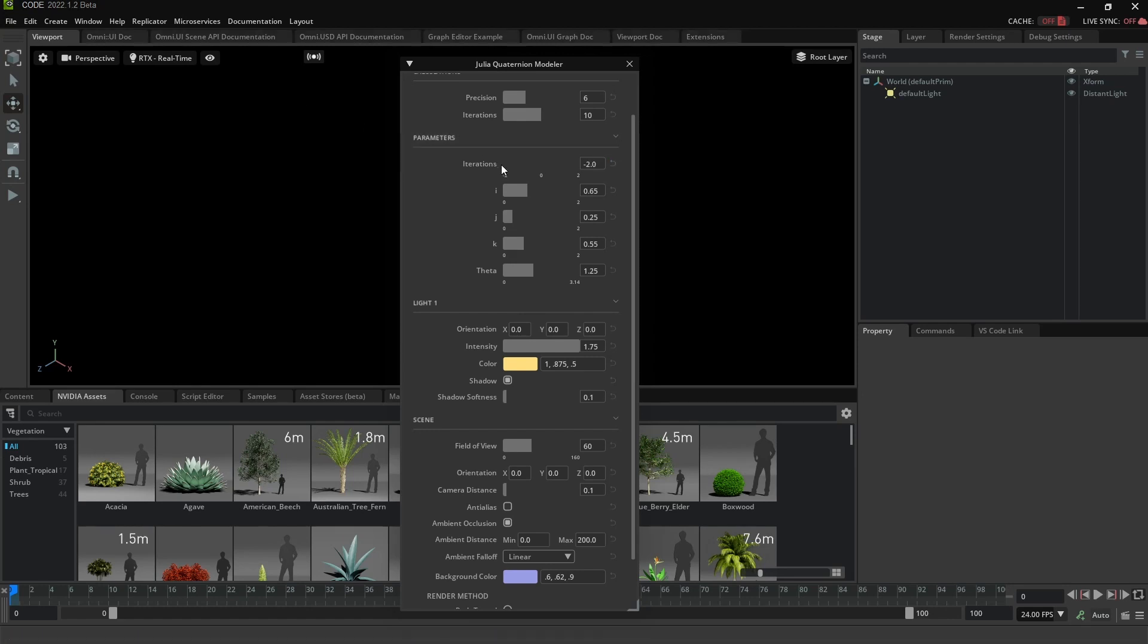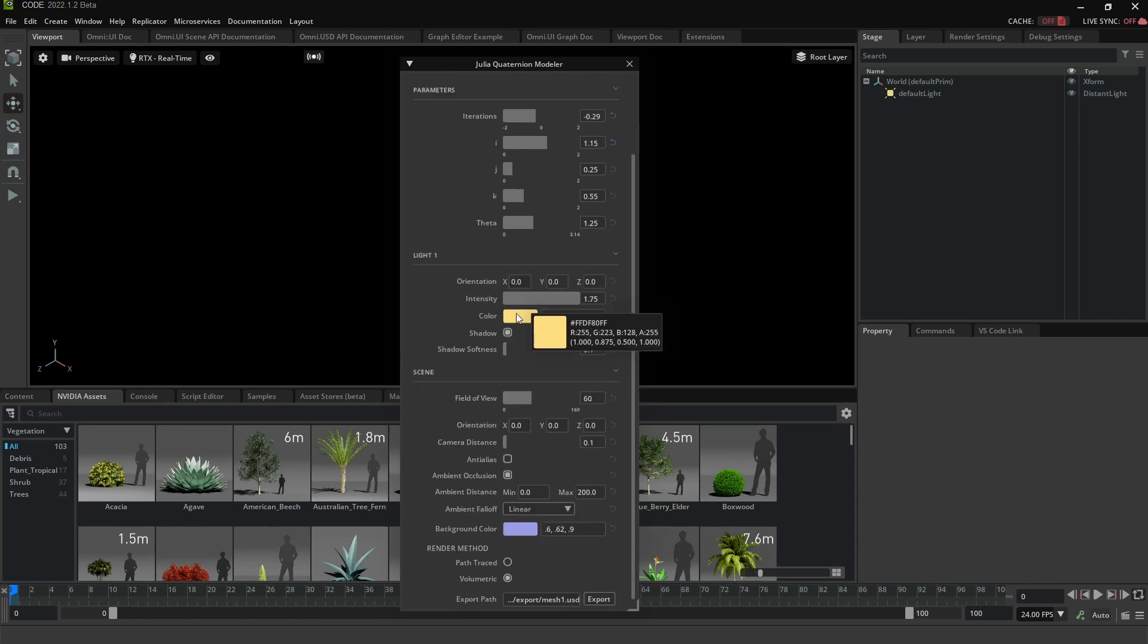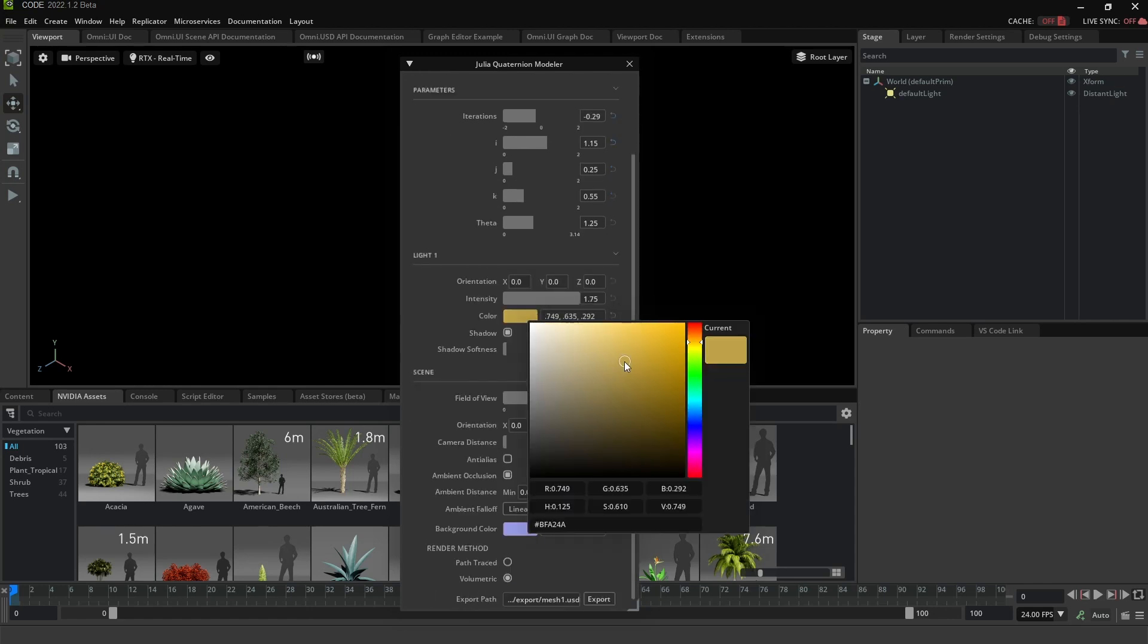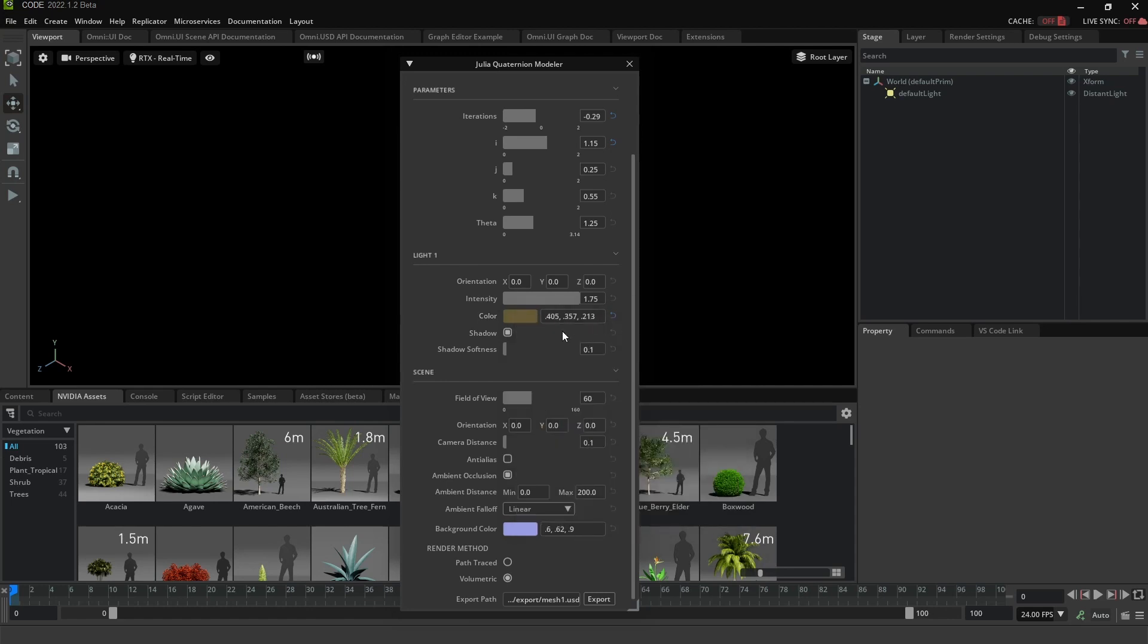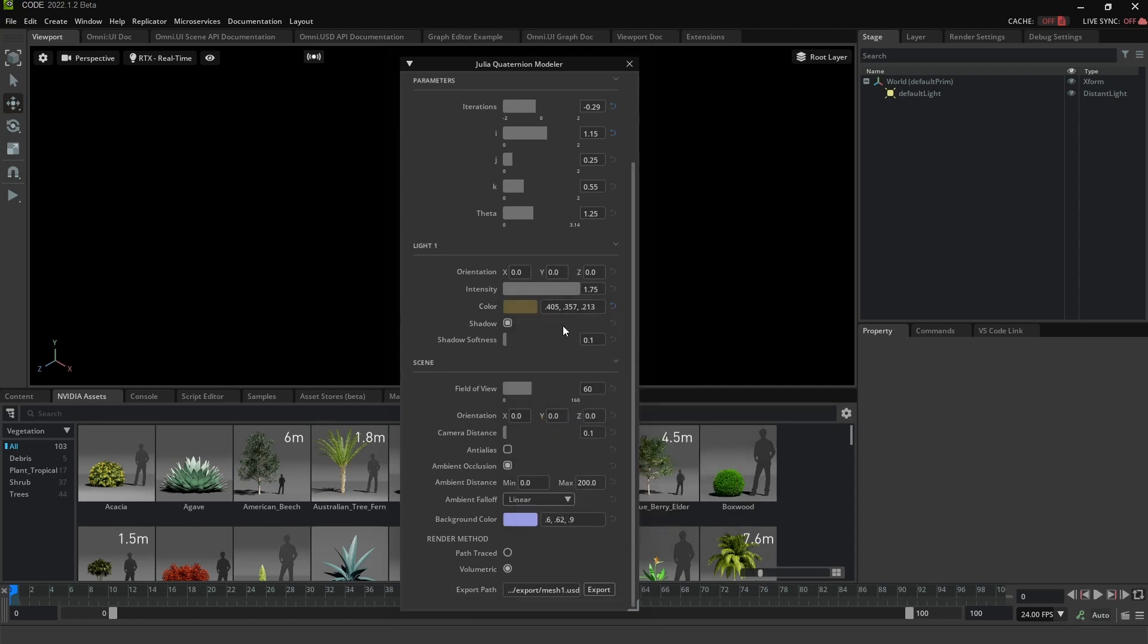But now it's got things like bounds. You can max and mins. I can only go to two, zero to two on this one. But negative two to two on that one. It's got other kinds of UIs where changing a value in one field affects another.